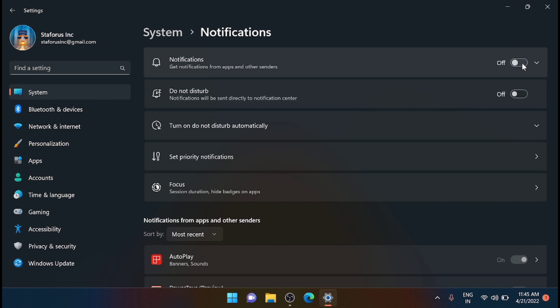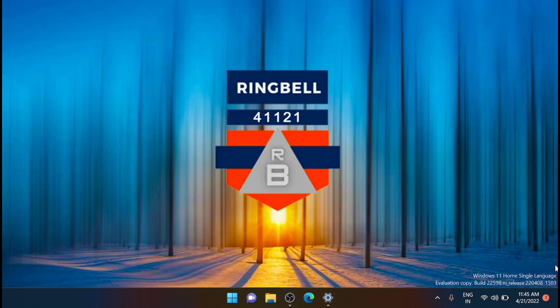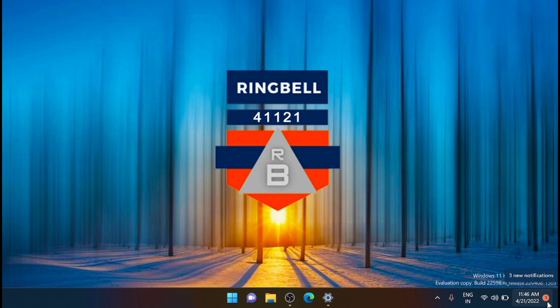Now the second one is disable the badge notification. You will see a counter at the extreme end of the taskbar for notifications. This is known as the badge. The number represents the unopened notifications you currently have in your notification panel. If you find it distracting or want to clear the taskbar, you can disable this counter.